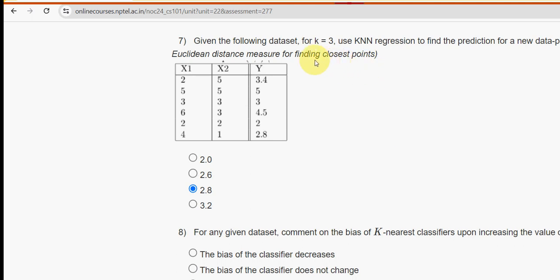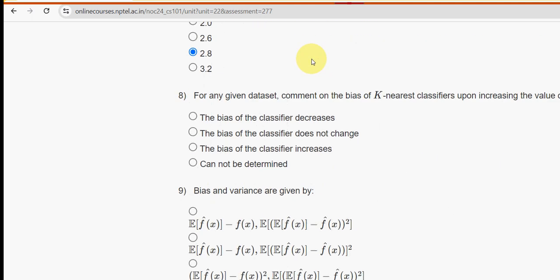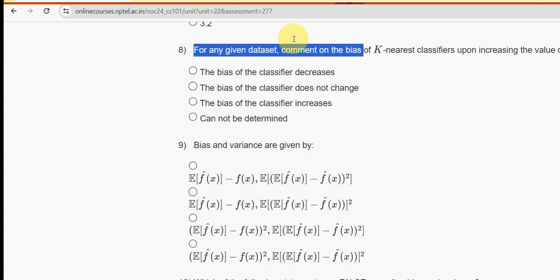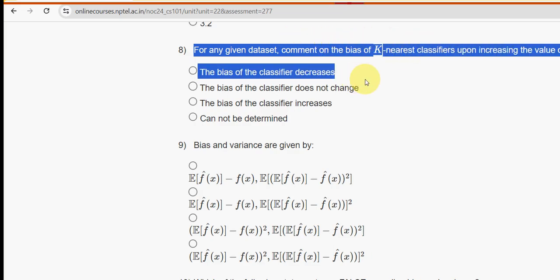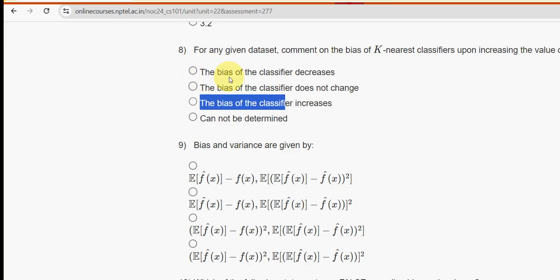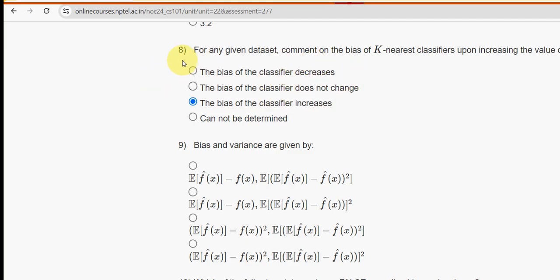Moving on to the eighth question: for any given dataset, comment on the bias of k-nearest classifiers upon increasing the value of k. For the eighth question the probable solution is the third option — the bias of this classifier increases. Mark the third option.